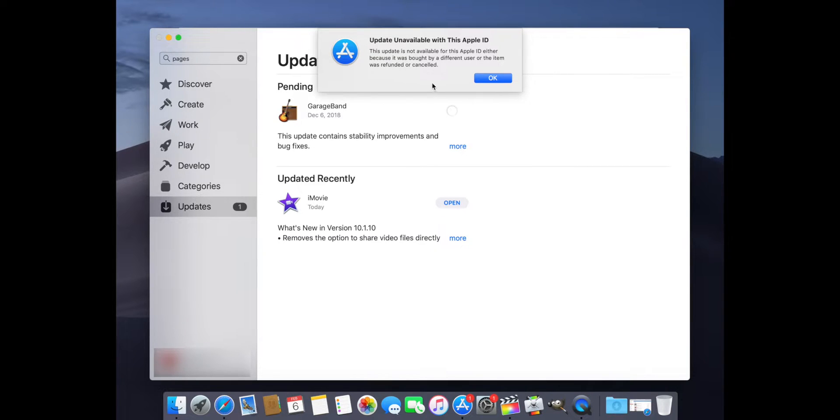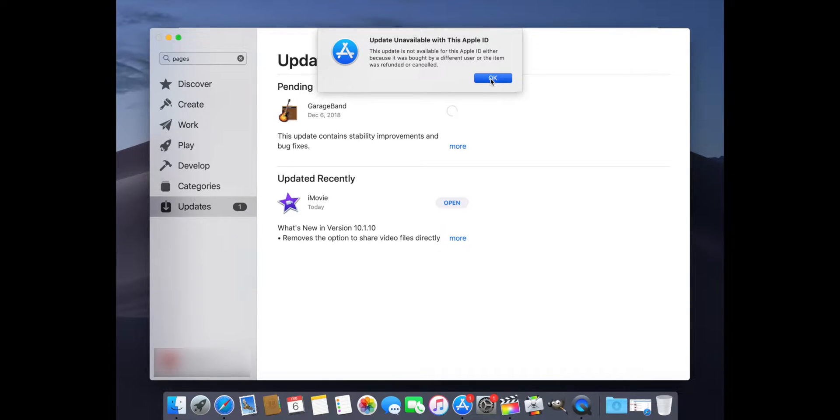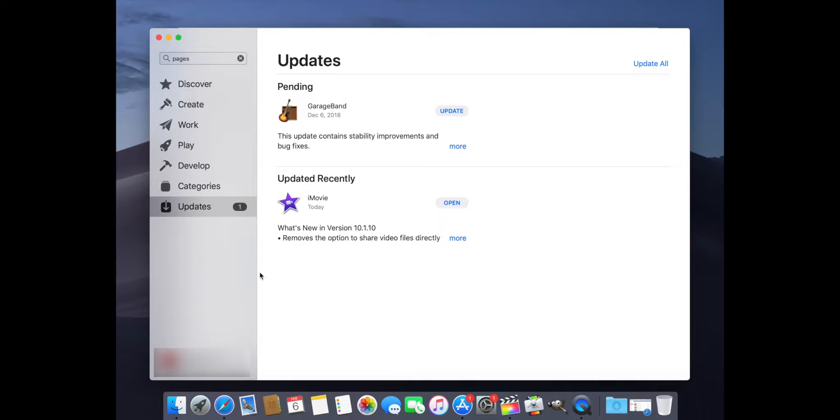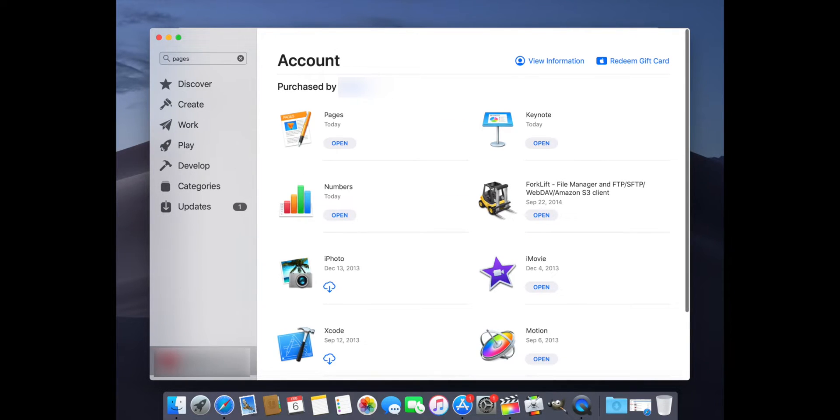You don't have to buy this, so it doesn't make any sense that this was bought by a different Apple ID. This should just work.